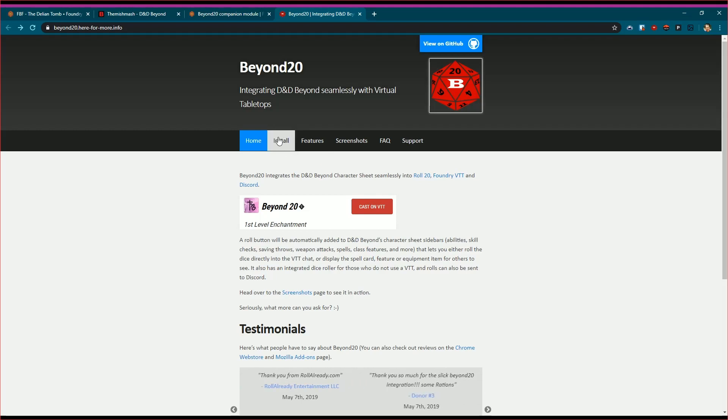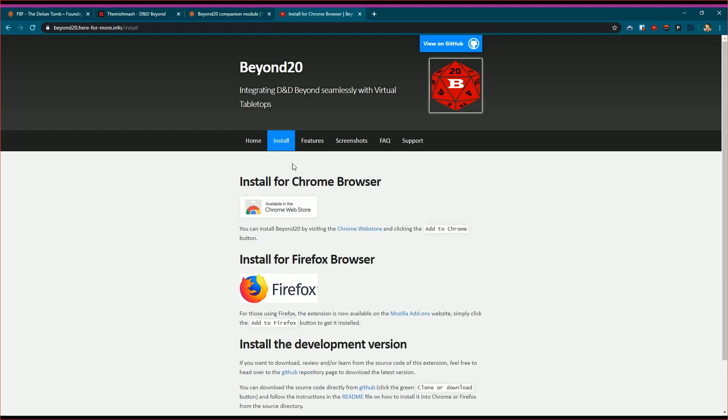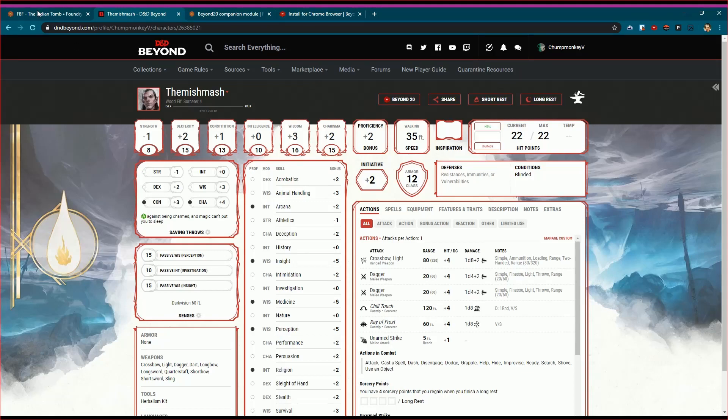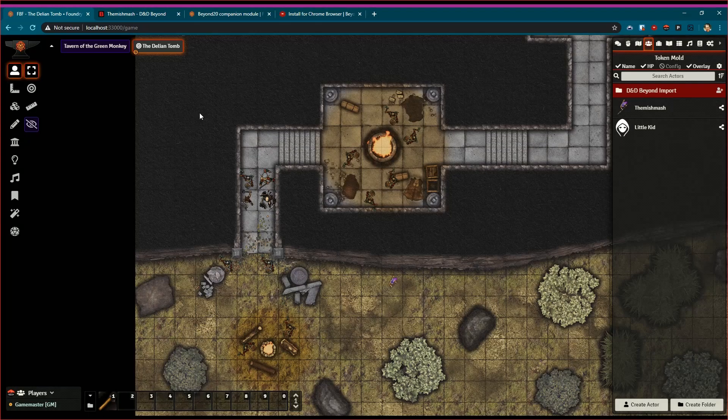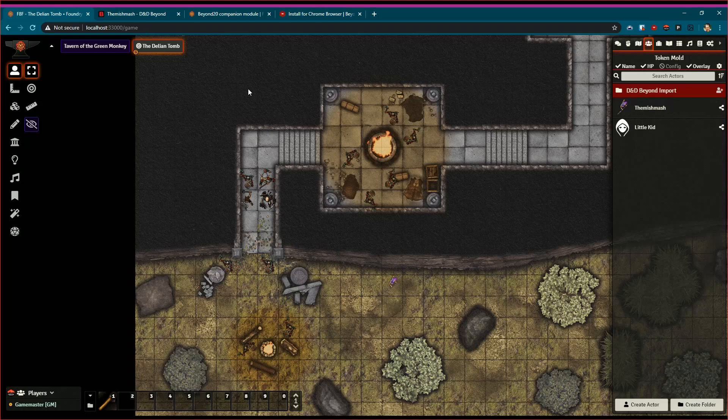For players, you want to let your players know about the Chrome or Firefox browser extensions that they will need. Once you have it installed, you'll see it up here—it'll look just like that, the little red B dice there. Once you're in, you log in if you're a player or even as a GM running the game from your browser window. If you're running the game from a standalone application, you can't push the roles and information from D&D Beyond, so you got to do it with a browser window open.